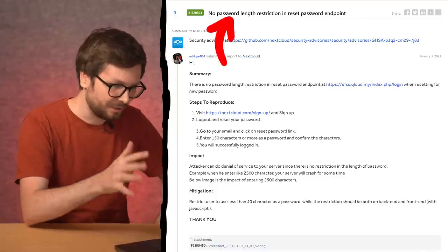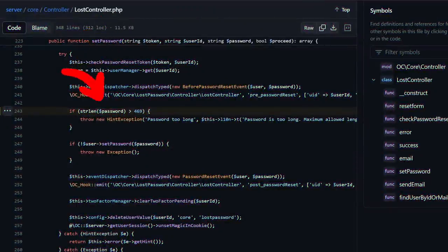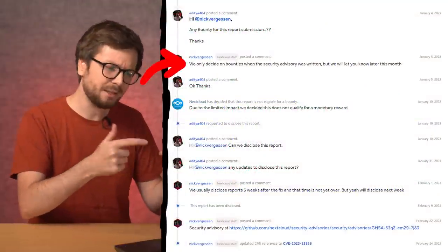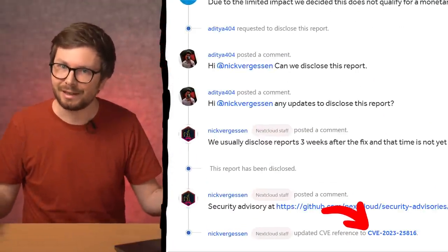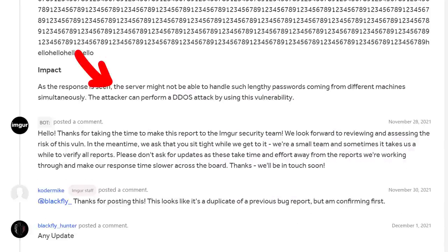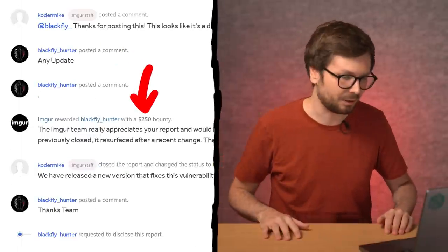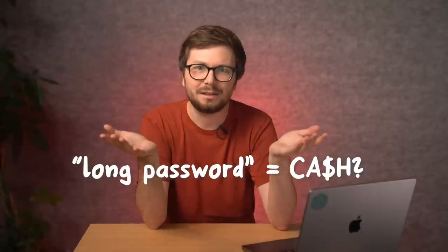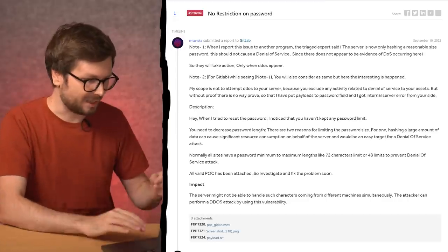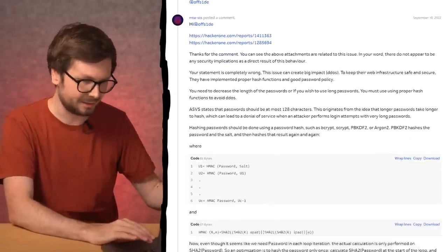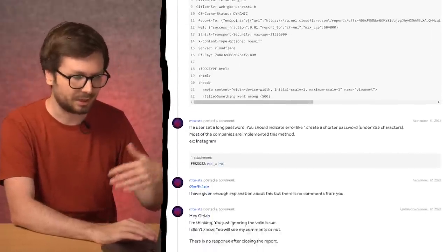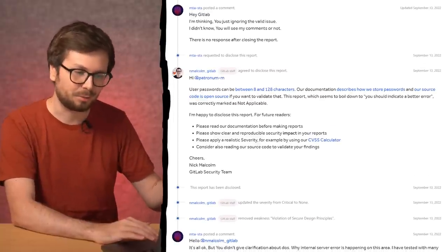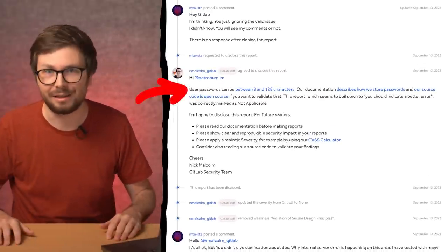Here is Nextcloud again, just a different endpoint — this time in the LostController, the forgot password functionality. No bounty paid yet, but it should get one, and this also got a CVE. Another report from Imager: 'The service might not be able to handle such lengthy passwords coming from different machines simultaneously,' getting a $250 bounty. So is this vulnerability an infinite money glitch? Just keep reporting this, claim that it is an issue, and get bounties and CVEs? Luckily submitting this is not always successful. GitLab pushed back against a reporter who kept insisting this is a vulnerability, referencing another report that was deemed valid. But in the end, not only was the report false, but GitLab already had password length restrictions.